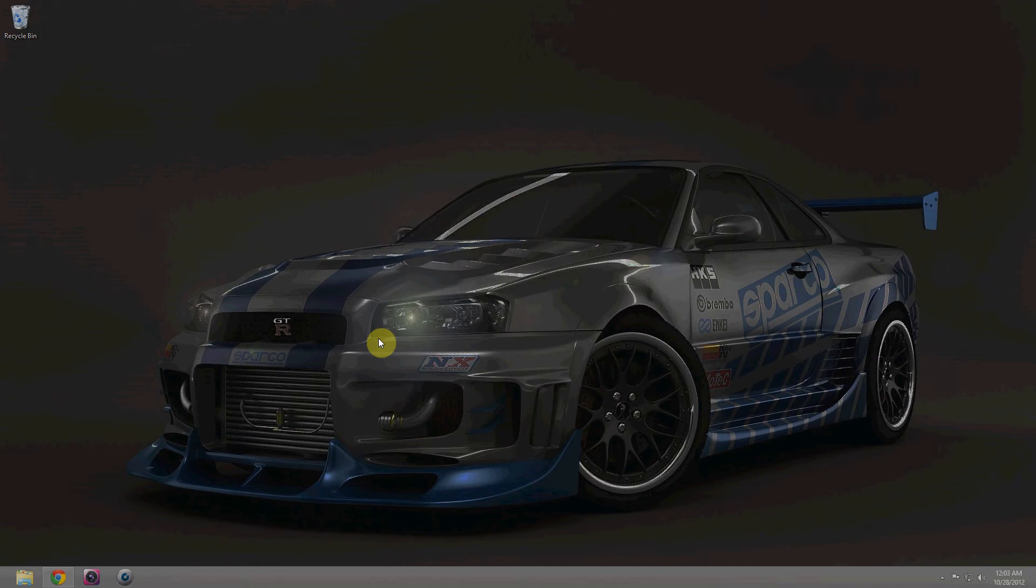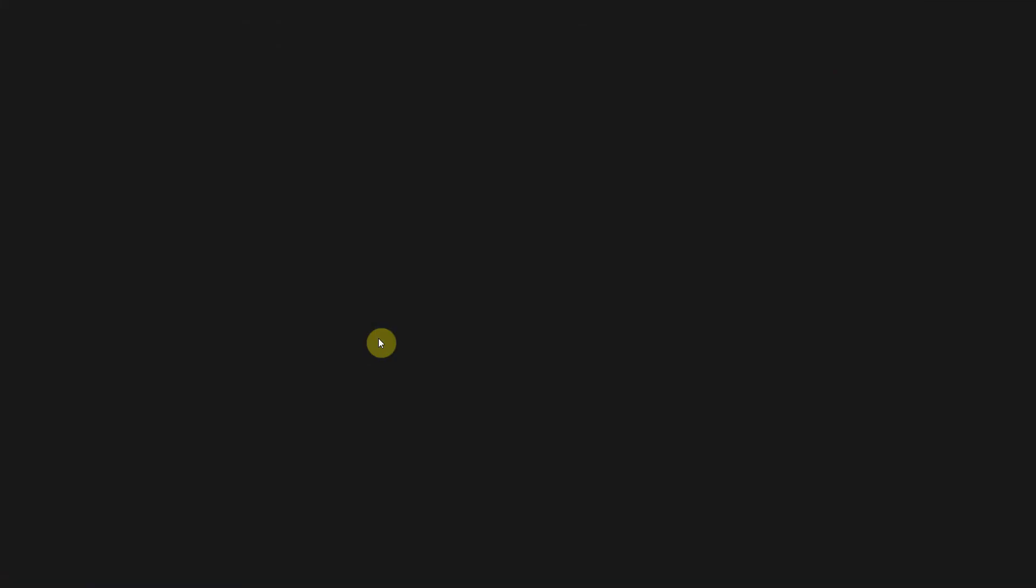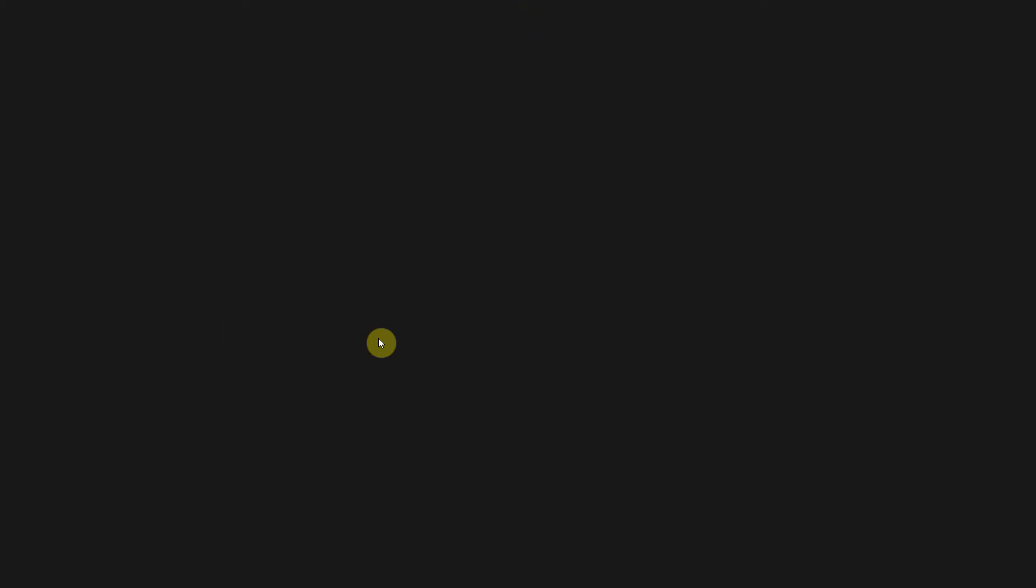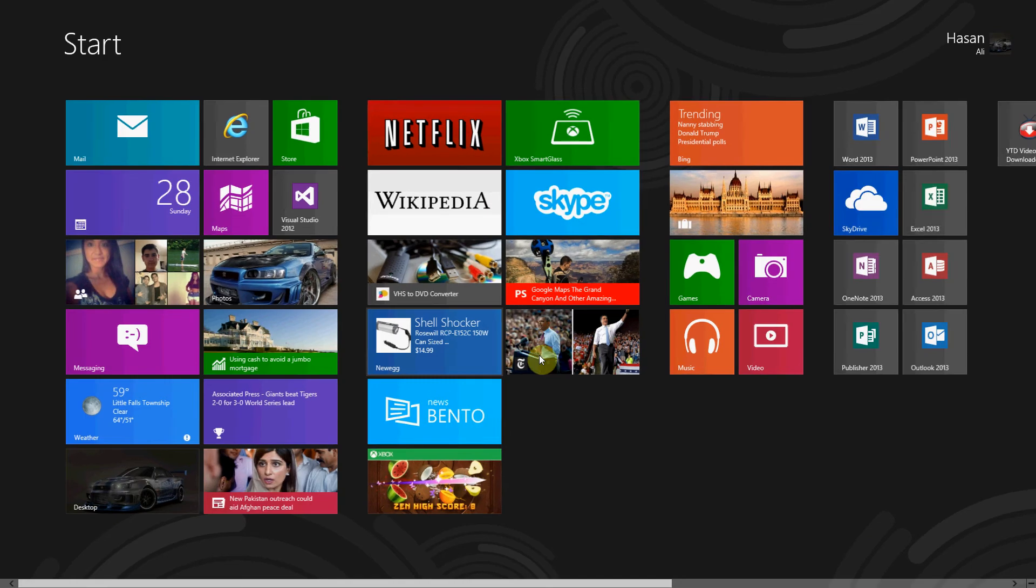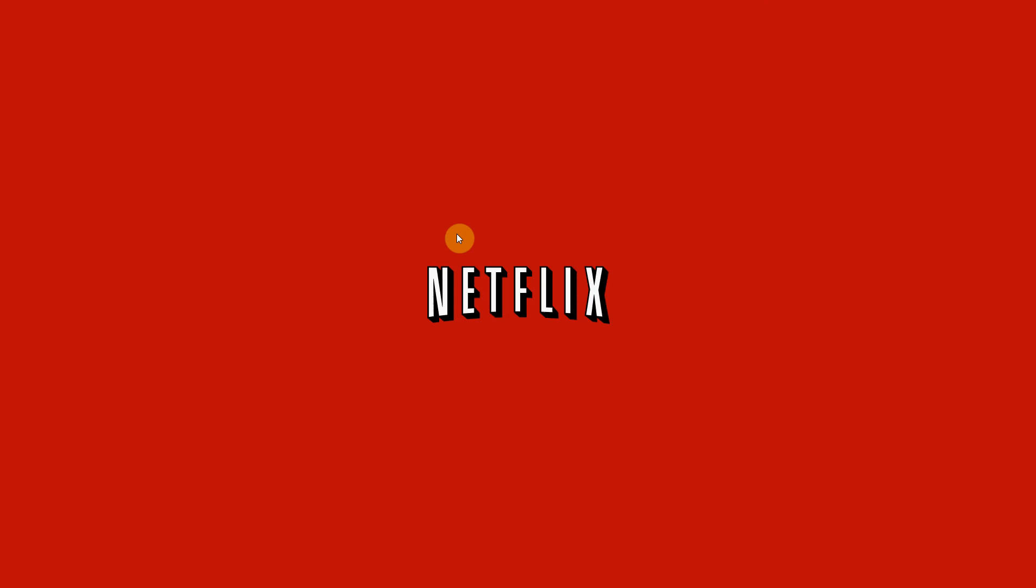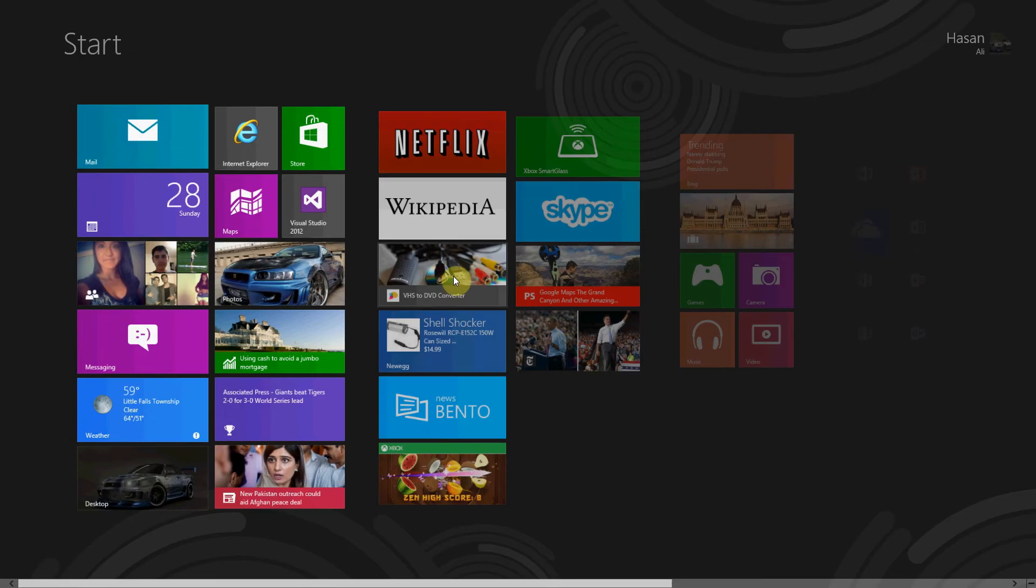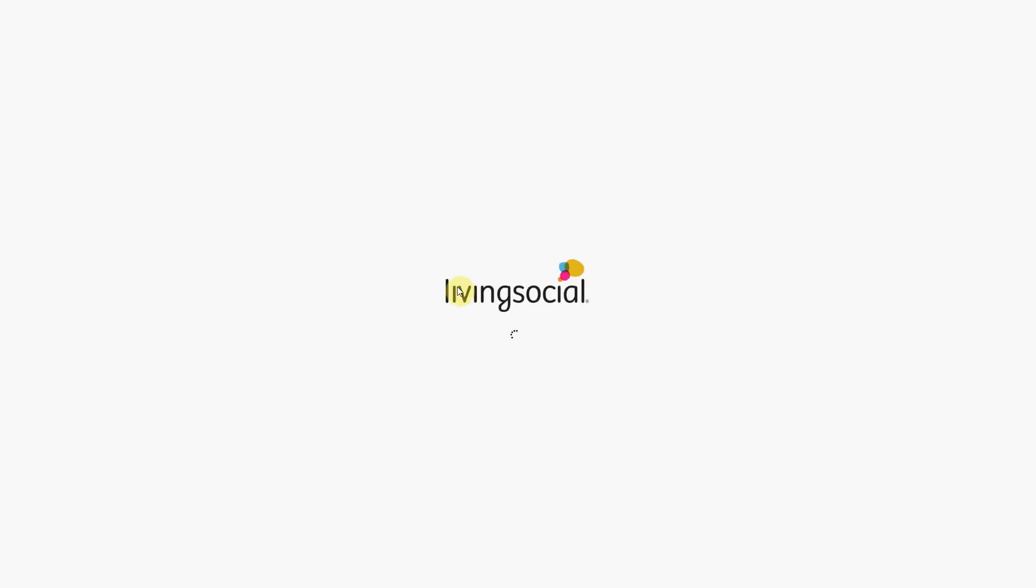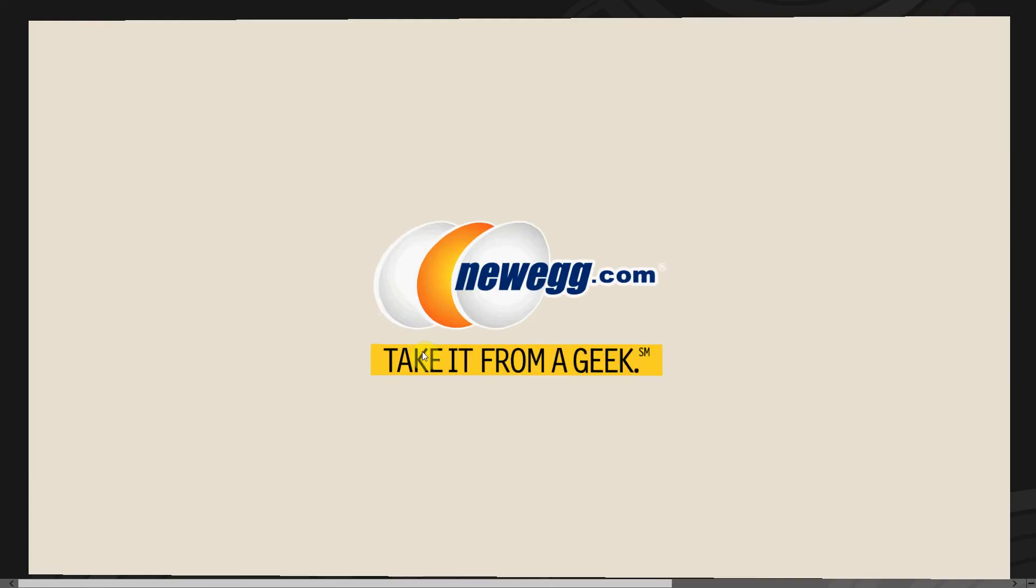That's another simple shortcut. Another thing - let's start opening apps. Let's open up Netflix, then press the Windows button, Wikipedia, Windows button, whatever, Living Social, Windows button, Newegg, Windows button.